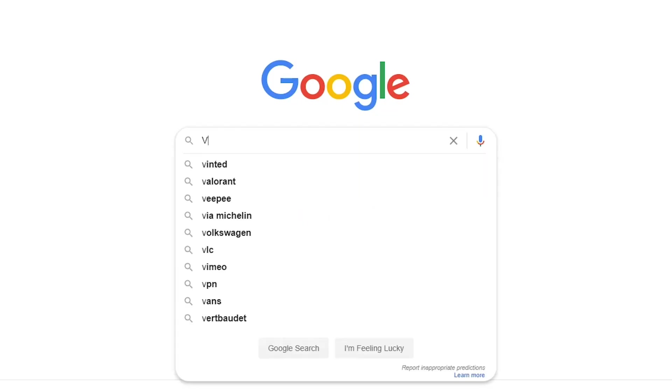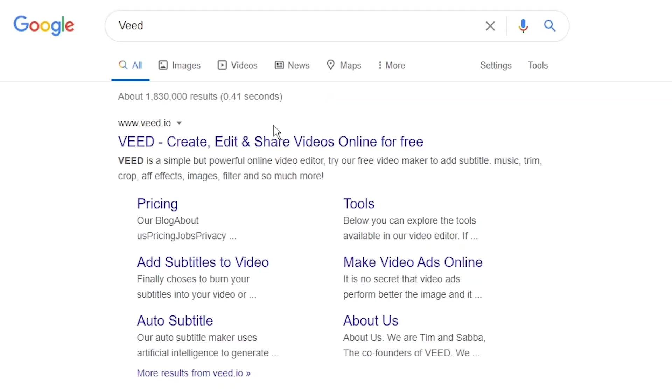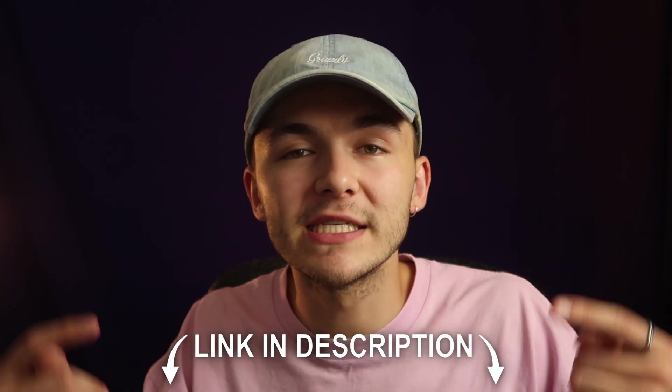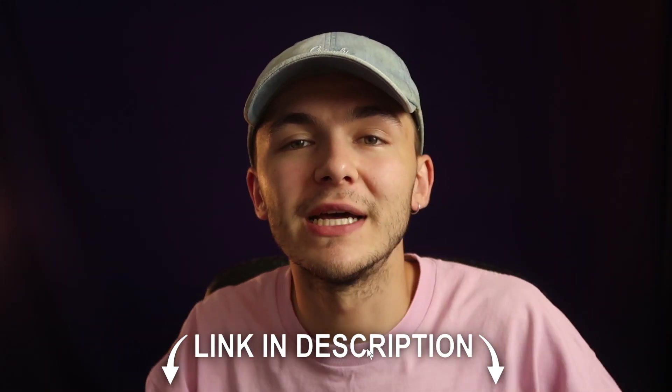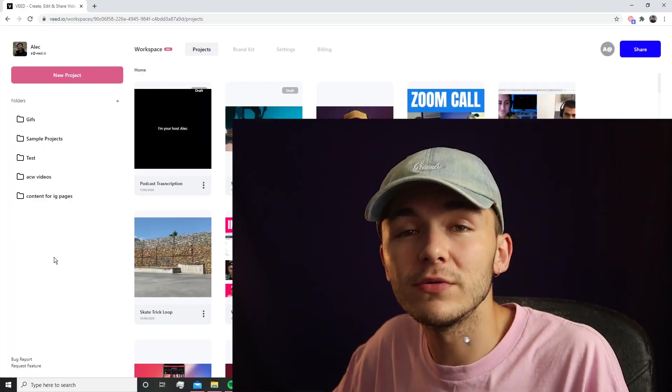The tool we're going to be using is called Veed, so you can either head over to Google and search Veed which is V-E-E-D and then click on the first link. If not, as usual, the link is going to be in the description down below.